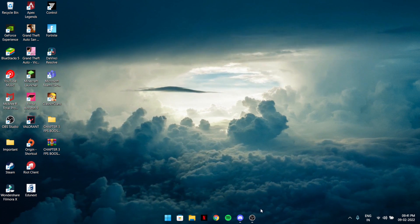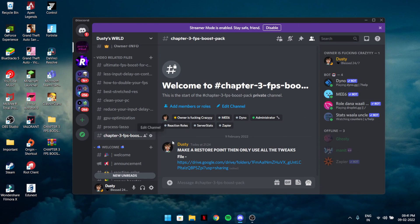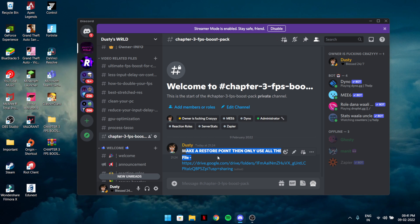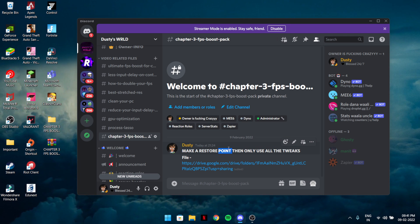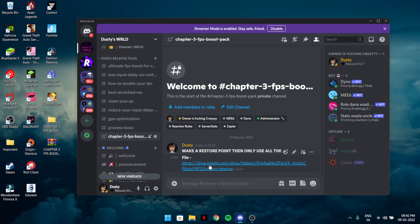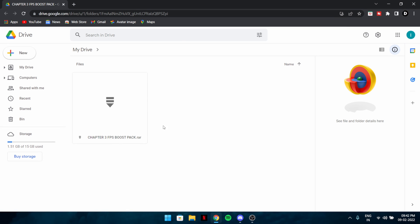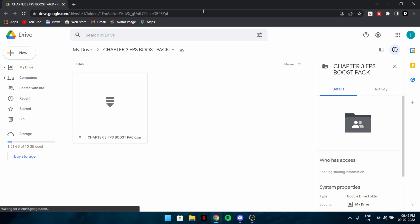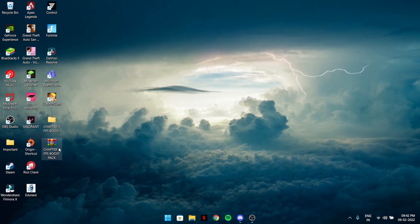First, go ahead and open the Chapter 3 FPS Boost Pack. Please make a restore point first — if the tool doesn't work for you or doesn't solve your PC issues, don't blame me later. There will be a file available. Download the zip file — Chapter 3 FPS Boost Pack — and extract it.